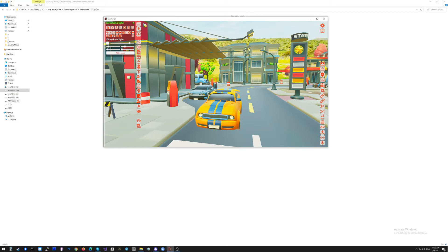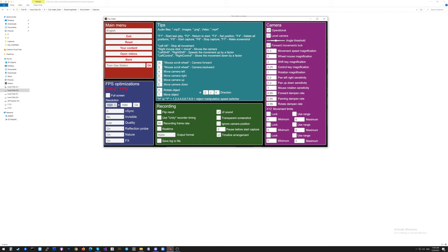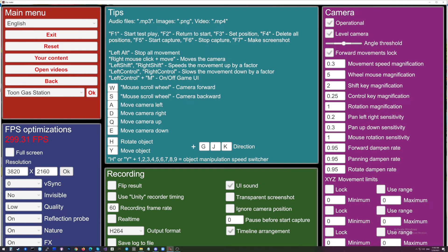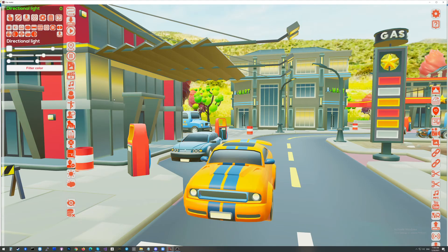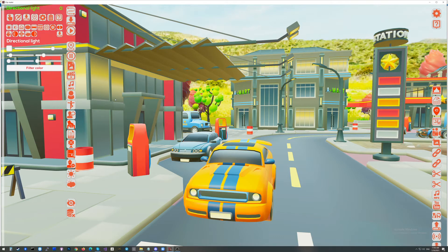The best way to do this is to make the resolution of the game the maximum possible for your desktop. I'm clicking the button Escape on my keyboard, and here I'm setting the resolution maximum possible for my desktop. This is 3840 by 2160. I'm going back to the game and clicking the button F7 to make the screenshot. This is done.